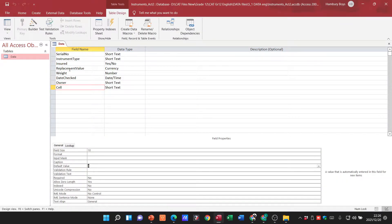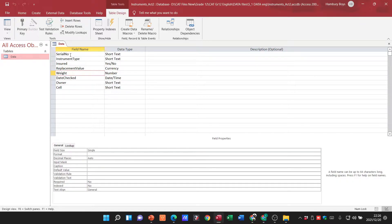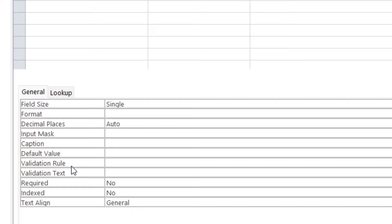And I'm just going to click on any of these fields and you'll see that I have two items here: one saying the validation rule and the other one talking about the validation text. So there is a difference between the two. The validation rule is going to be the rule that you are applying to that particular cell.